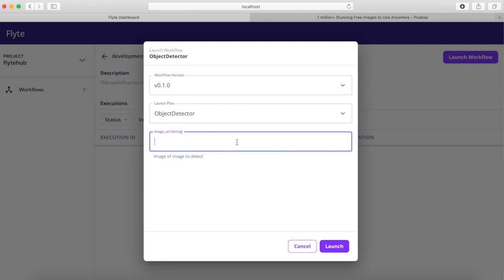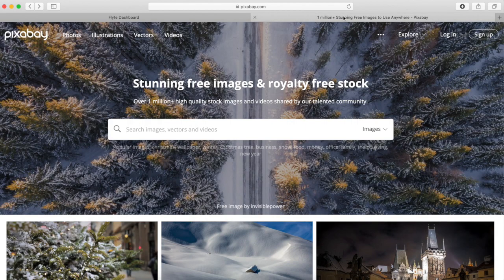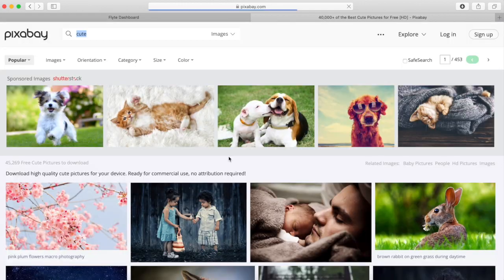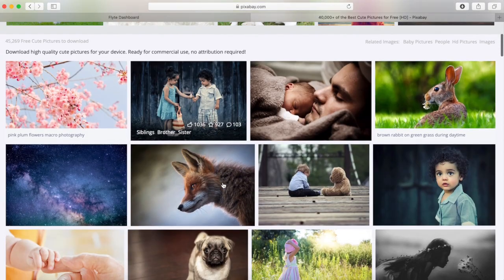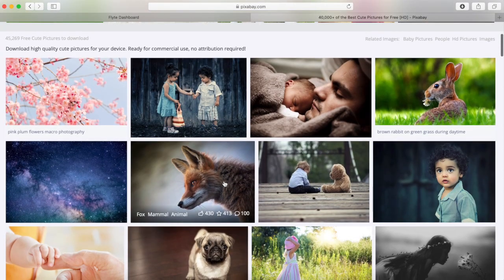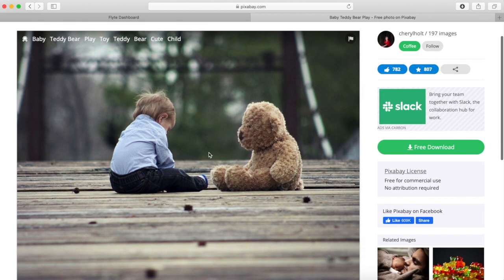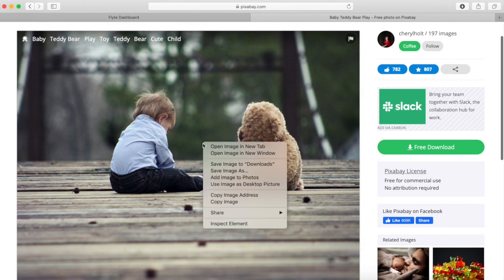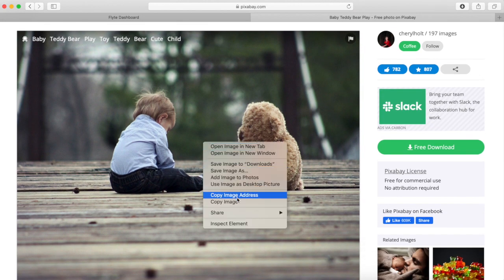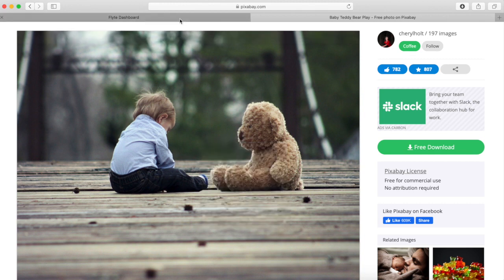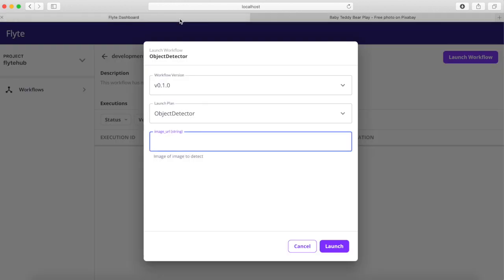To test it you can use Google Images or another image search engine. Once you've found the image you want to use, right-click the image and select copy image address. Once you have the image address, go back to FlightHub and paste it in as the image URL and click launch.